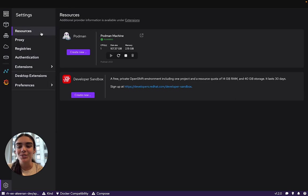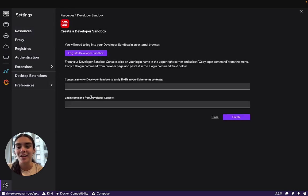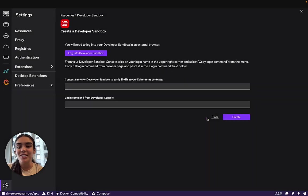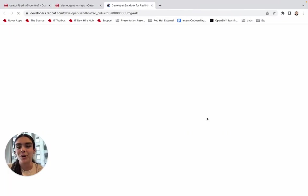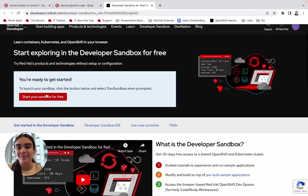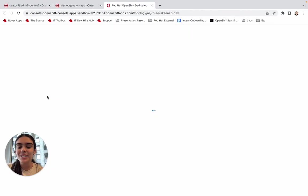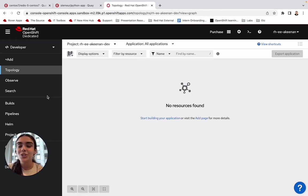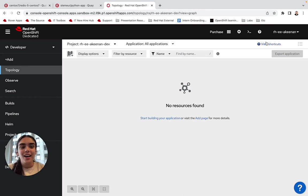Under Settings and Resources, we can go ahead and create a new Kubernetes context of the Developer Sandbox. You'll be sent straight to log in to the OpenShift web console from here. The Developer Sandbox has 14 gigabytes of RAM and 40 gigabytes of memory. The trial will last for 30 days and you can renew it at the end.